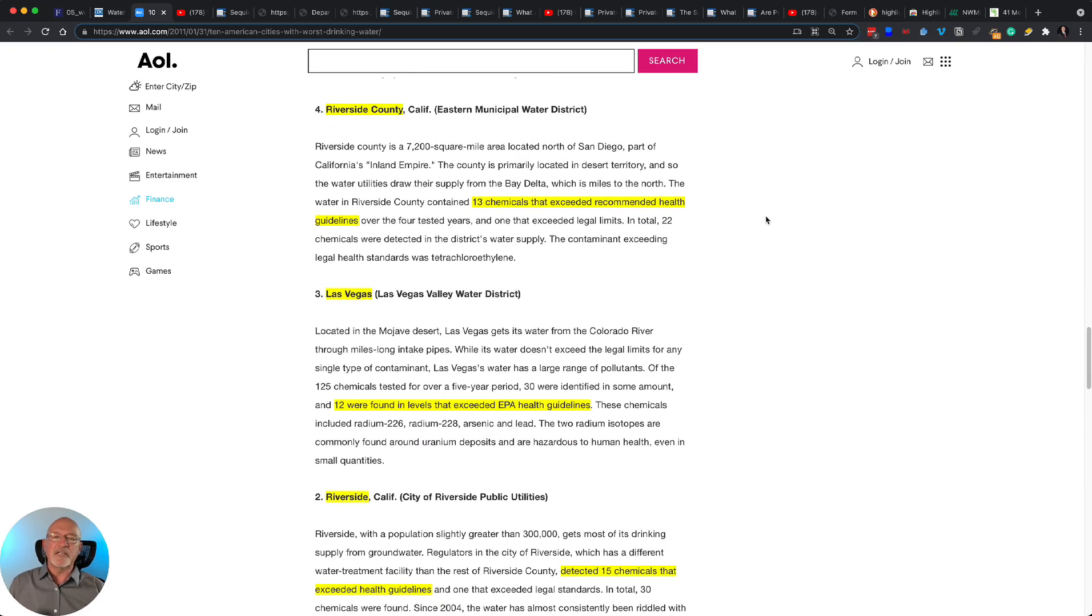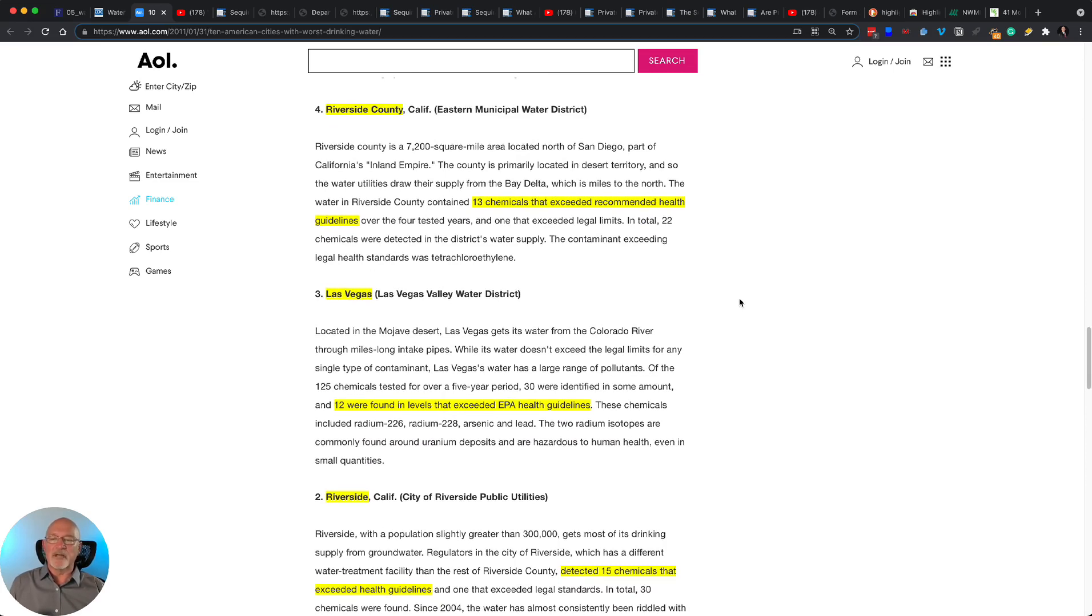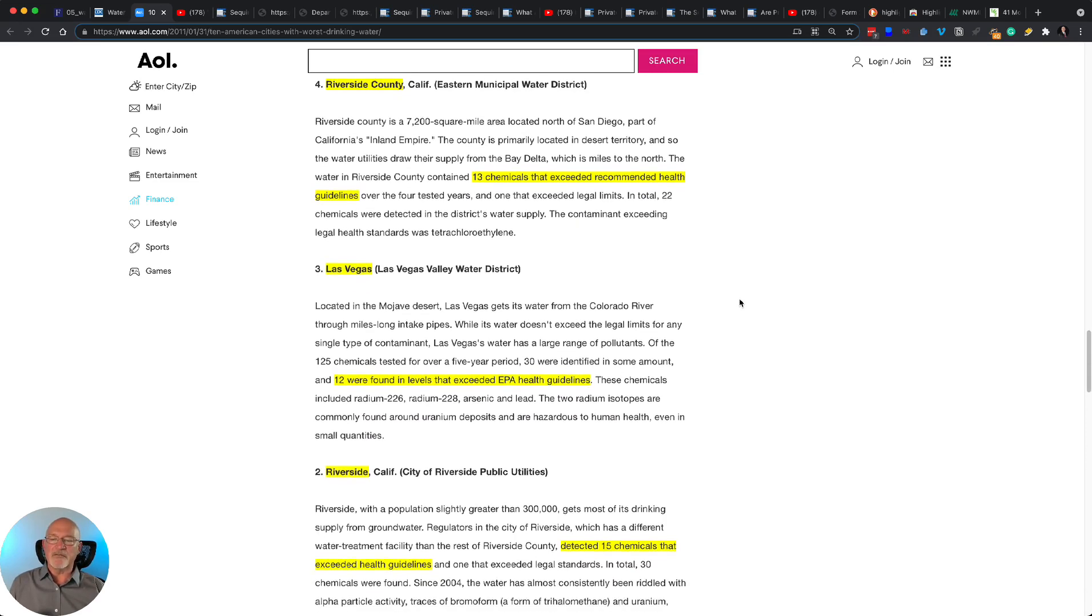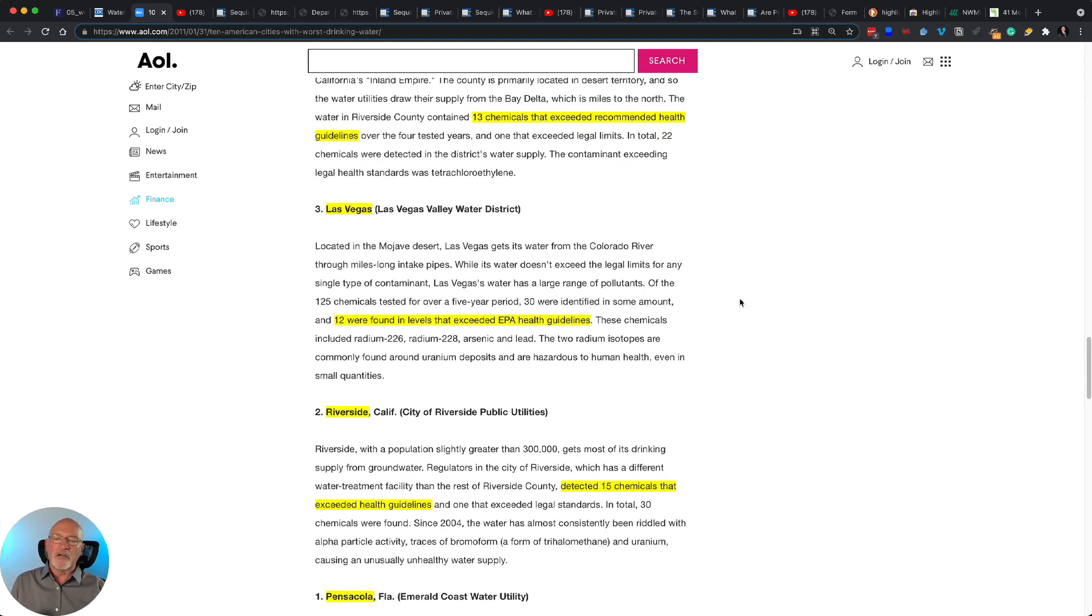13 chemicals exceeded recommended guidelines. Las Vegas, where three of my adult children live, 12 were found in levels that exceeded EPA health guidelines.